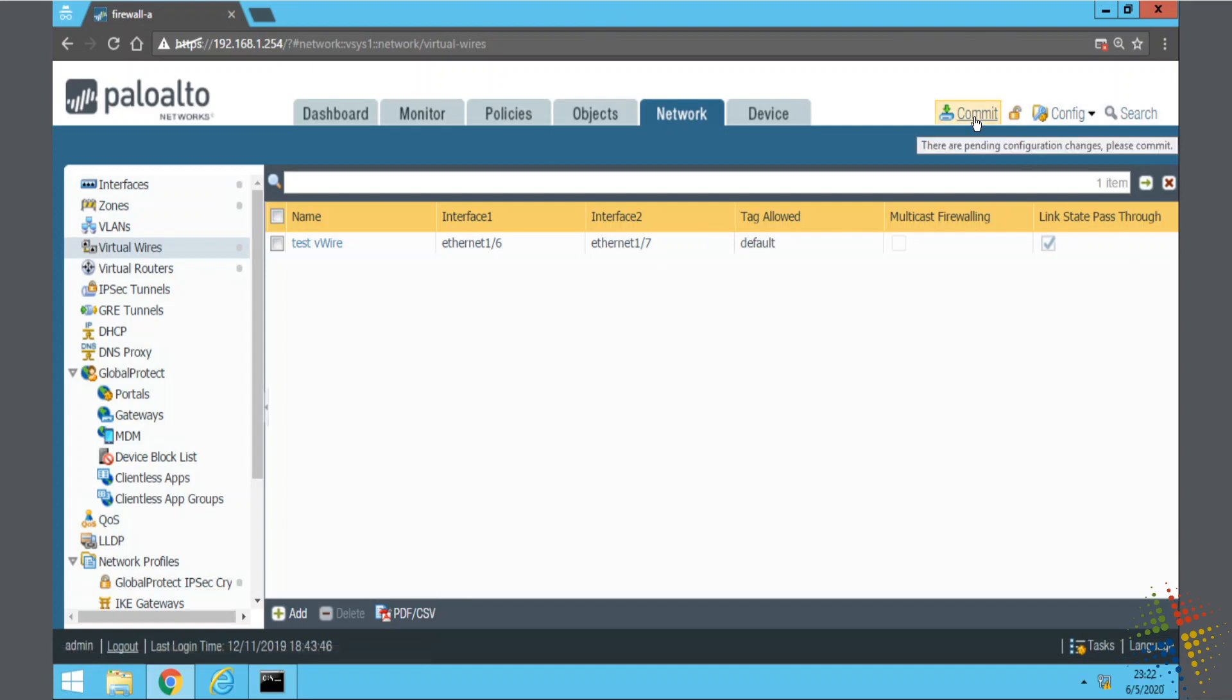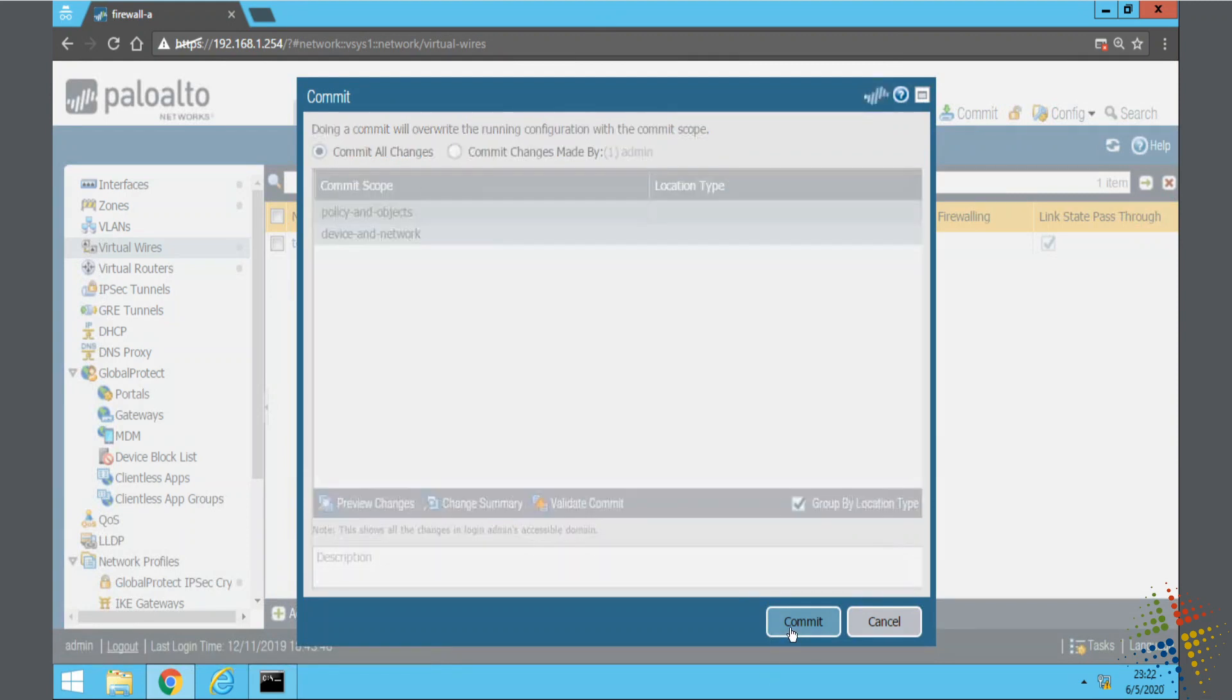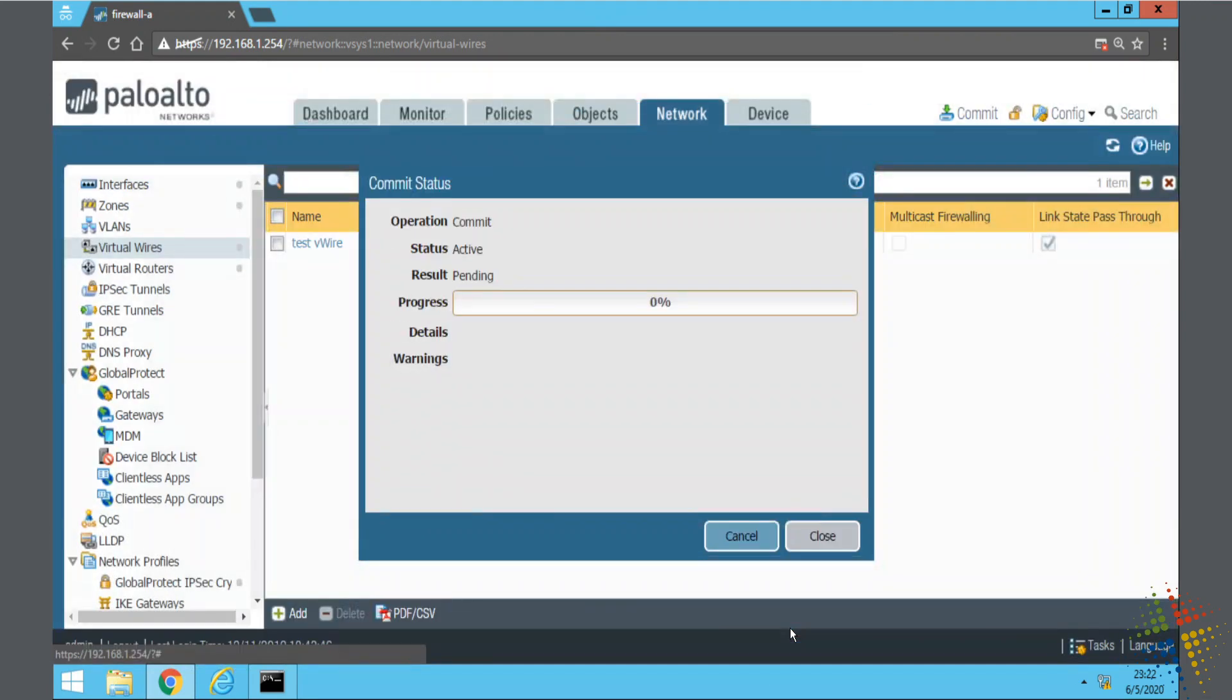We go ahead and we click commit and it will apply those changes.